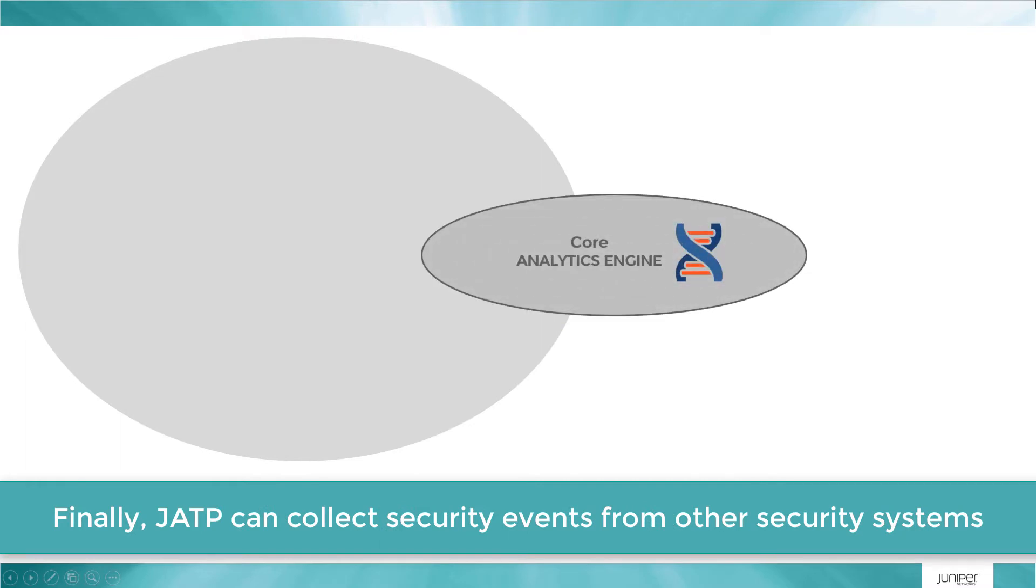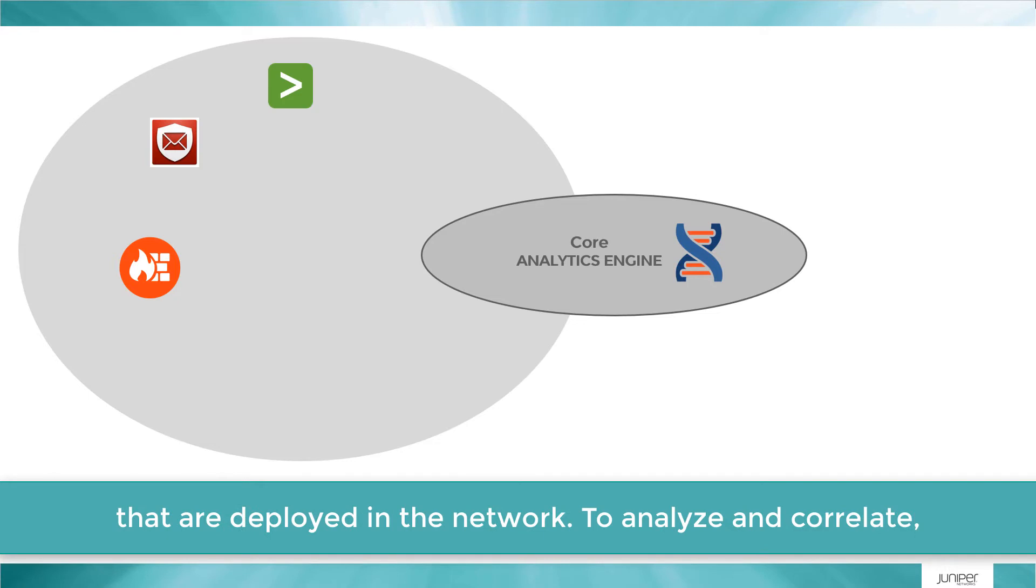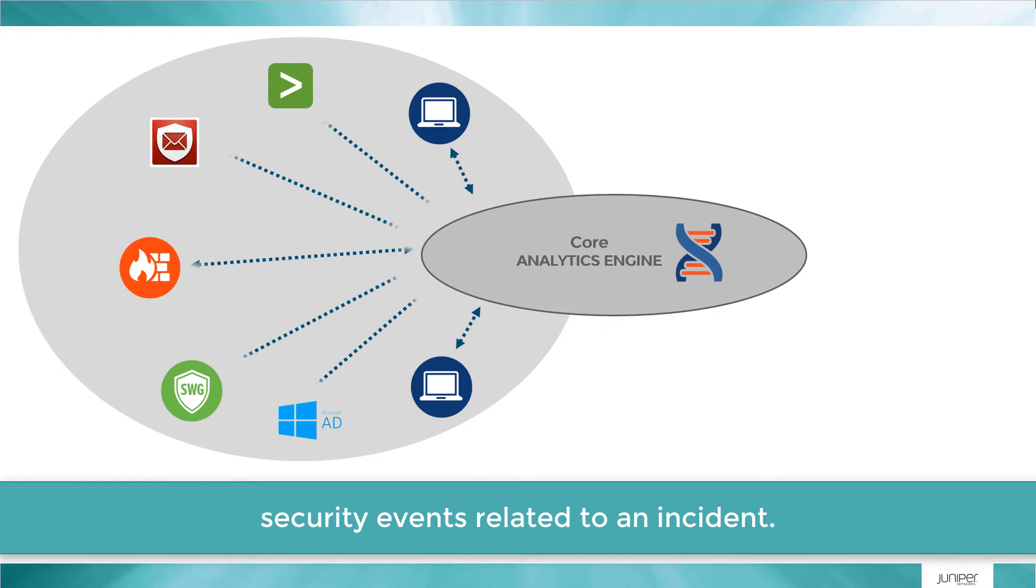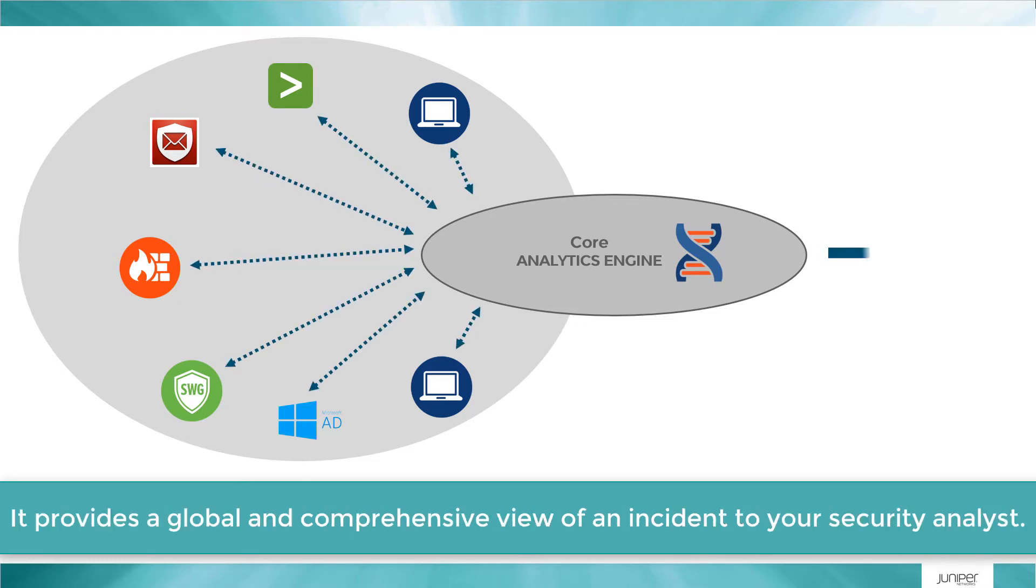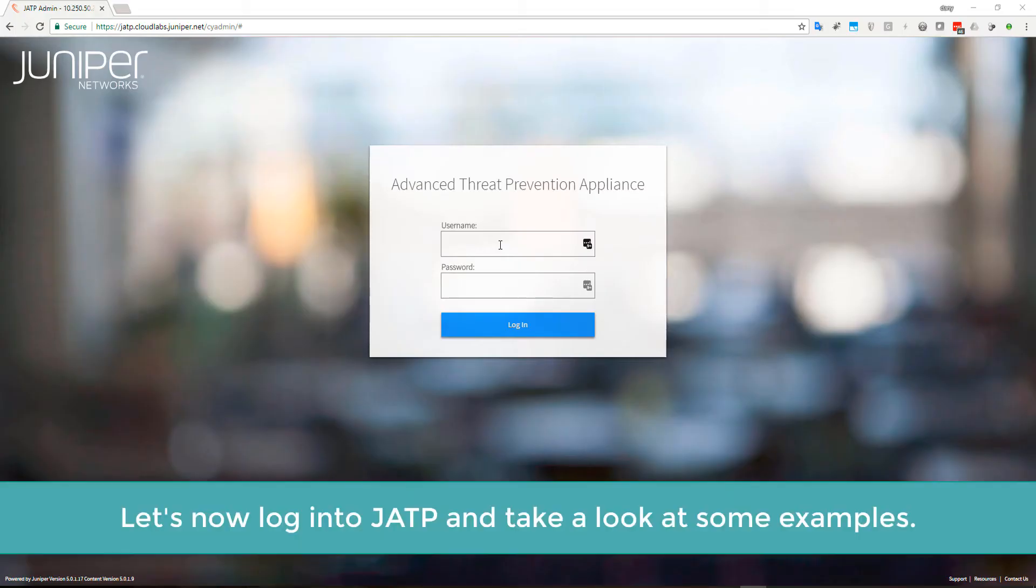JATP can collect security events from other security solutions that are deployed in the network to analyze and correlate security events related to an incident. It provides a global and comprehensive view of an incident to your security analyst.